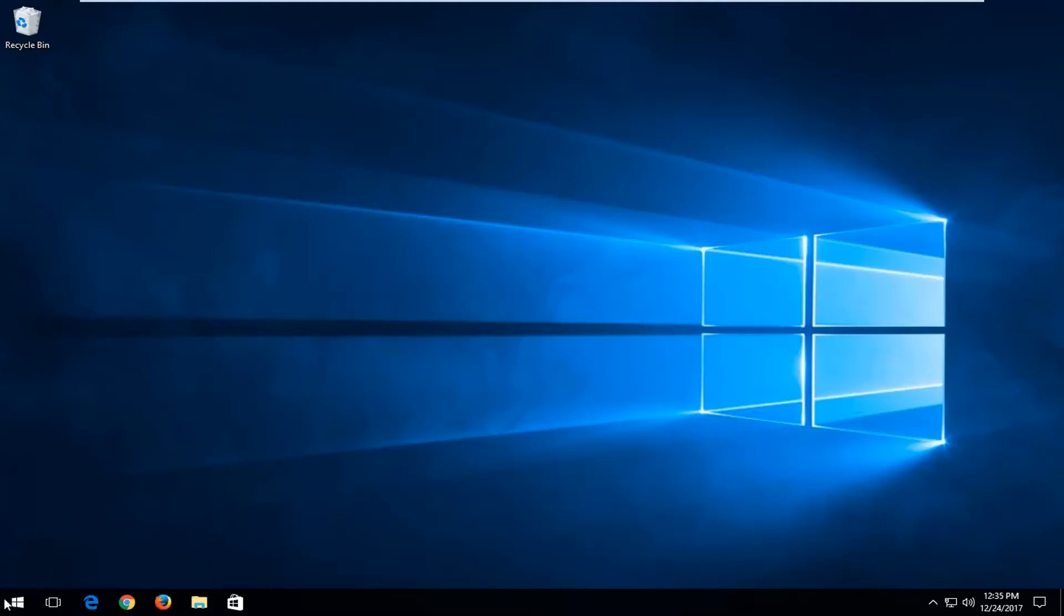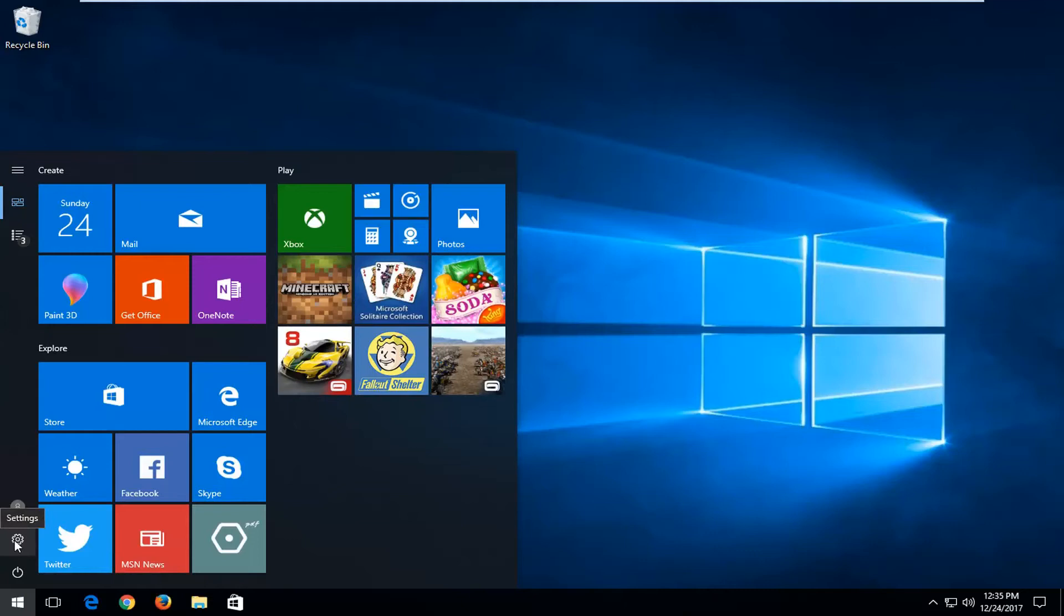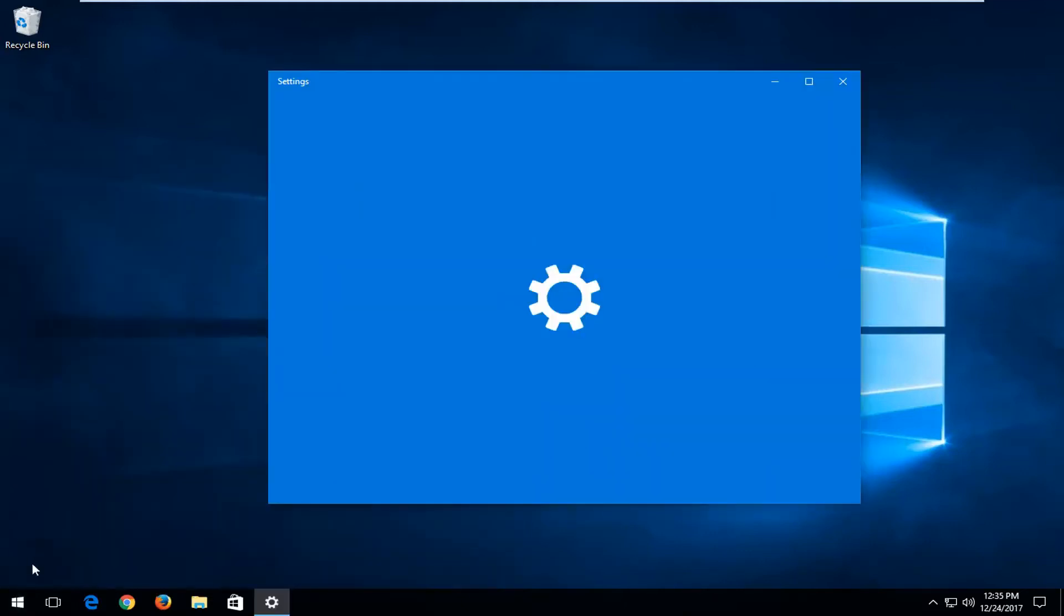We're going to open up the start menu, and you either want to left click on the settings icon on the left side, basically a little gear, or you can type in settings if you want into the start menu.